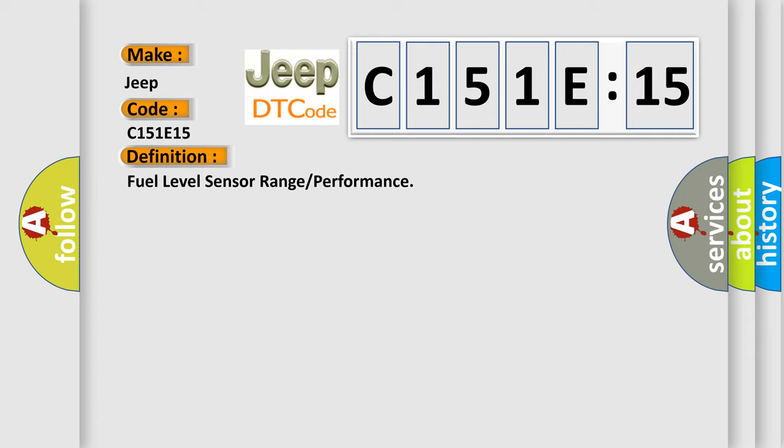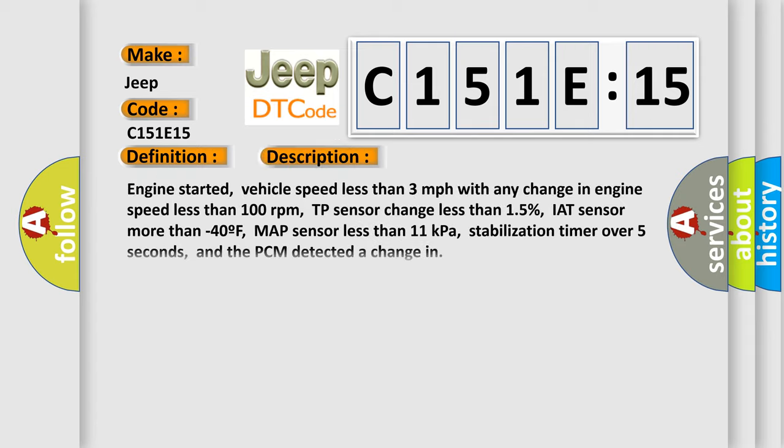And now this is a short description of this DTC code. Engine started, vehicle speed less than 3 miles per hour with any change in engine speed less than 100 revolutions per minute, TP sensor change less than 15%,